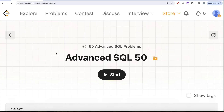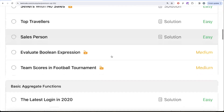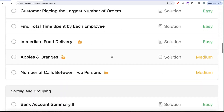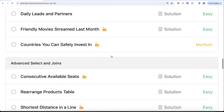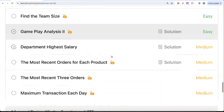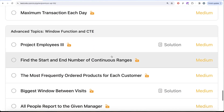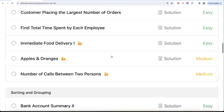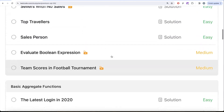Hey guys, welcome back to our channel. On this channel we try to learn various concepts of data science. This video is in continuation of the Advanced SQL 50 series, where we're trying to learn 50 advanced SQL problems covering topics like SELECT, basic joins, basic functions, sorting and grouping, advanced SELECT and joins, subqueries, and advanced topics like window functions and common table expressions.